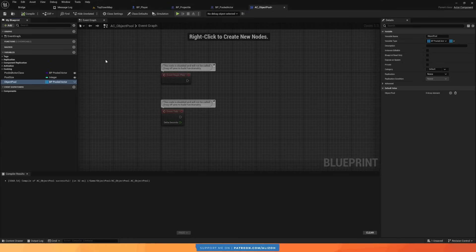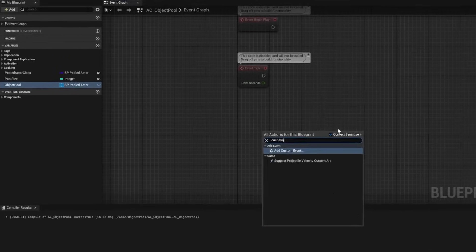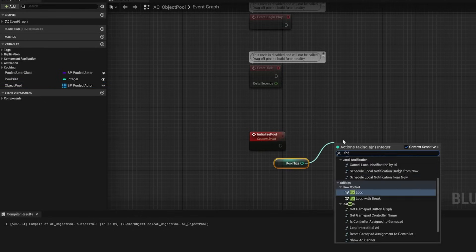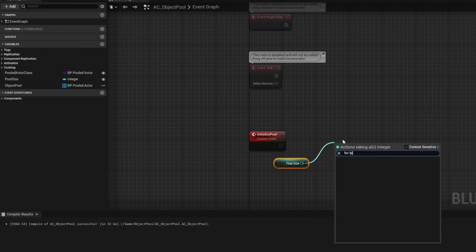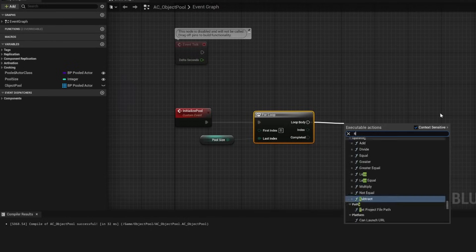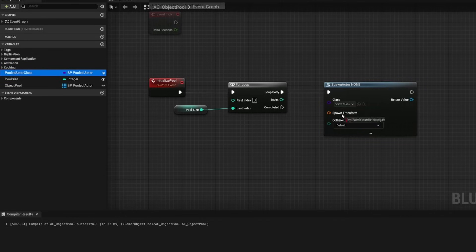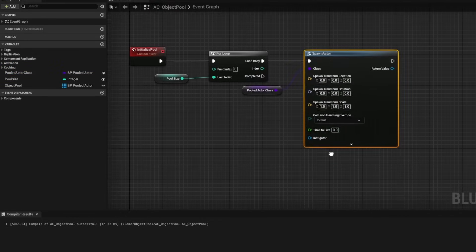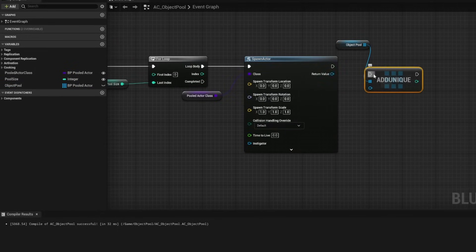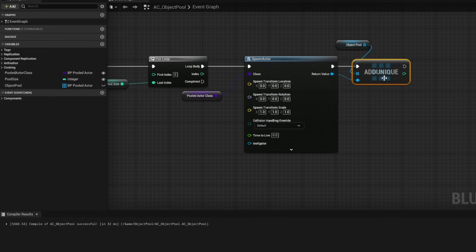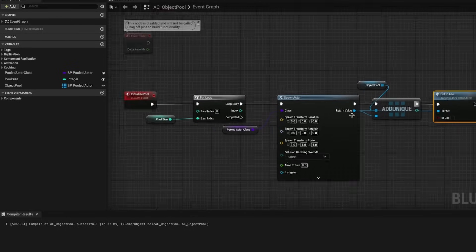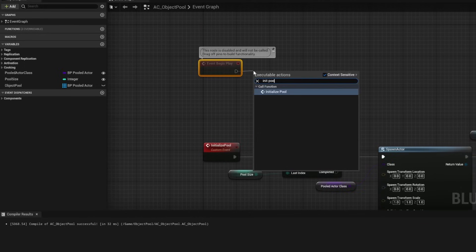Now let's set up functions and events. We have one event called 'initialize pool', responsible for creating the pool of actors when the game starts. It loops over the pool size, spawns an actor of the pooled actor class, adds it to the object pool array, and calls set in use with false to mark it as not in use. This event is called on begin play.